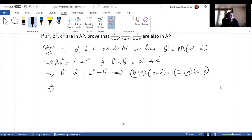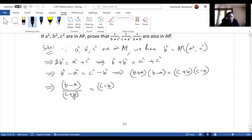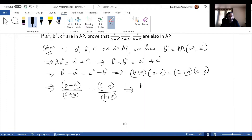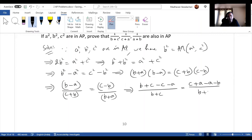Further, we can write this as (b-a)/(c+b) = (c-b)/(b+a). We then bring terms inside: on the left side, inserting c gives (b+c - (c+a)) / (c+b), and on the right side, inserting a gives (c+a - (a+b)) / (b+a).